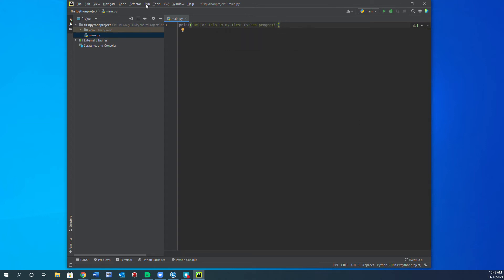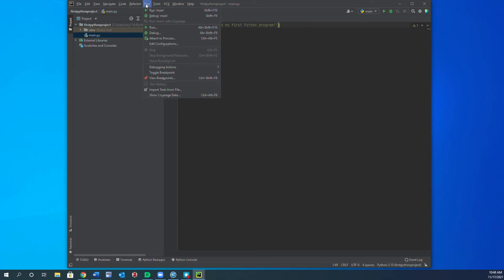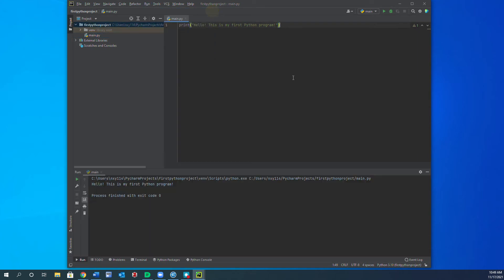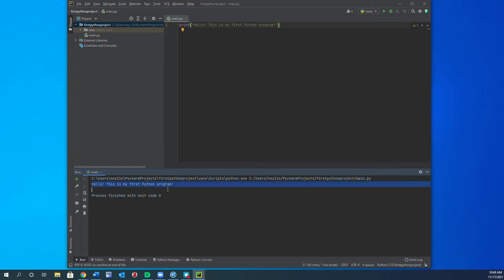Once you have it, you can go to the menu, click on Run, and choose 'Run main' — or alternatively you can just press Shift+F10 and it will run for you. This is where Python produces the output, down here.